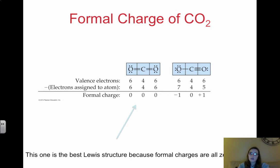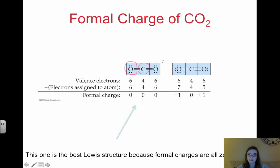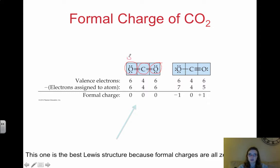Now we want to determine which structure is best. The easier way to use the formula is to draw circles around each atom, going right through the bond. For the first structure, drawing a circle around the left oxygen: counting its electrons gives 6, and oxygen normally has 6 valence electrons, so the formal charge is 0. Carbon has 4 electrons assigned (splitting each bond in half), and carbon normally has 4, so formal charge is 0. The right oxygen also gives 6 and 6, so formal charge is 0.